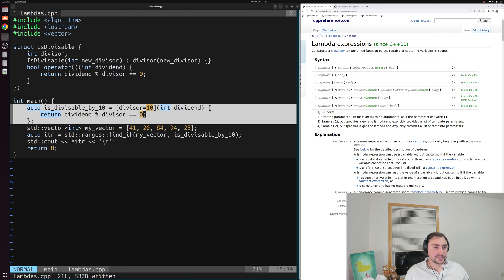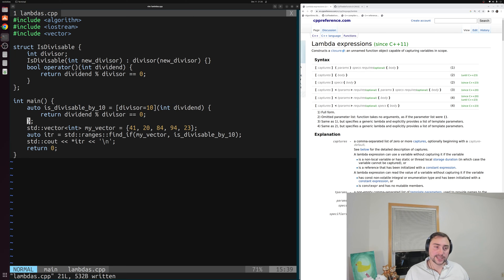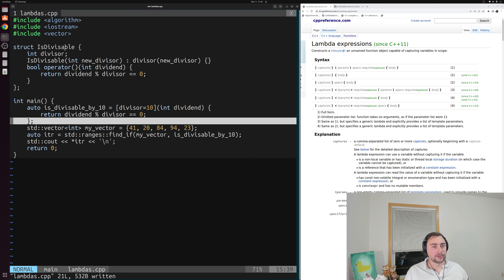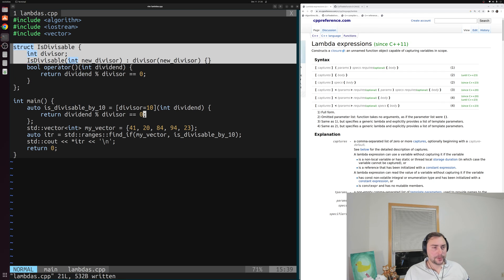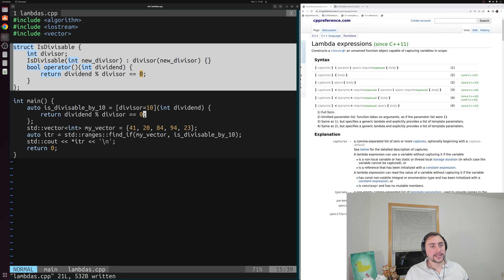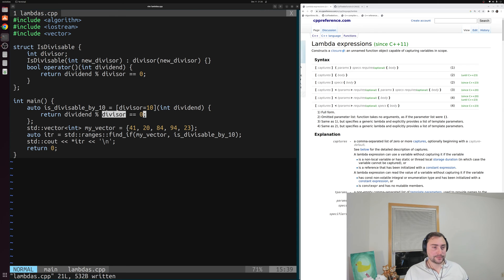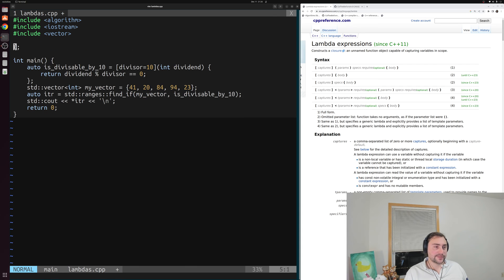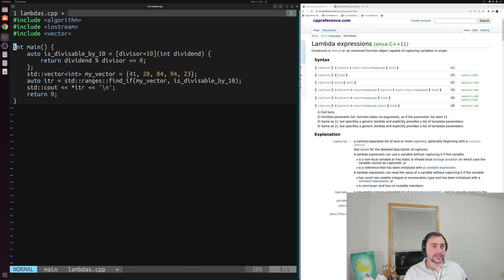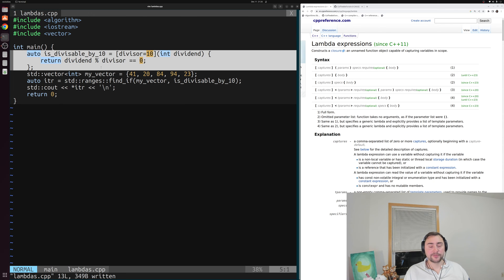Look at what we've done here. We've written these three lines of code and we were able to completely replace this entire struct that we had defined, with the exact same functionality implemented. So we can go ahead and completely remove this isDivisible — we don't need it anymore — and use this lambda expression for the rest of this example.